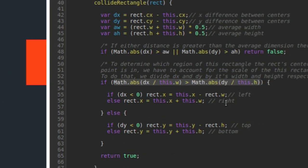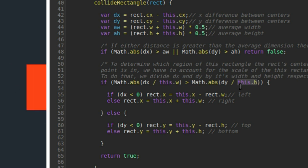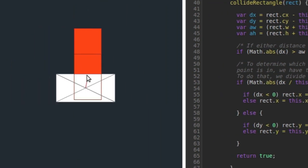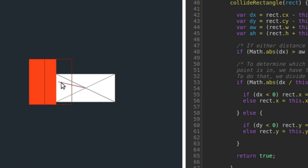And if it is, then we do the appropriate collision response on the correct side. The only difference is here I'm dividing dx by the white rectangle's width and here I'm dividing dy or the length of the vector on the y-axis by the white rectangle's height. And that's going to help me account for the ratio of height to width.